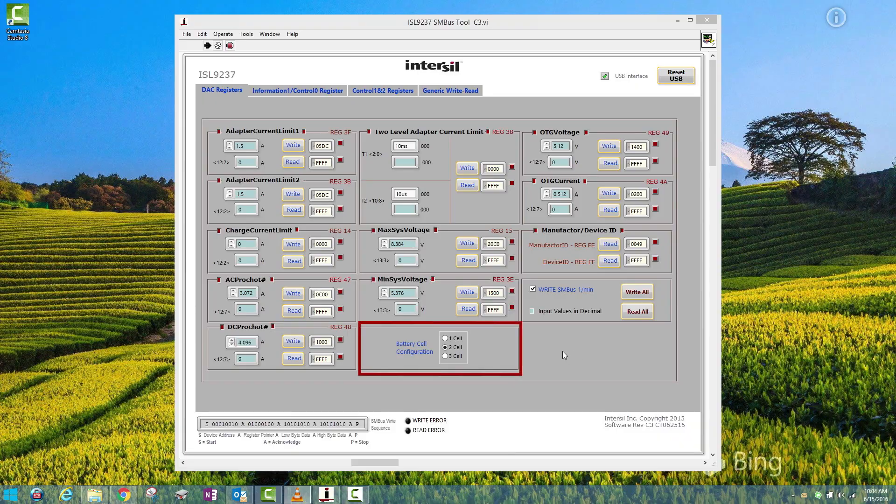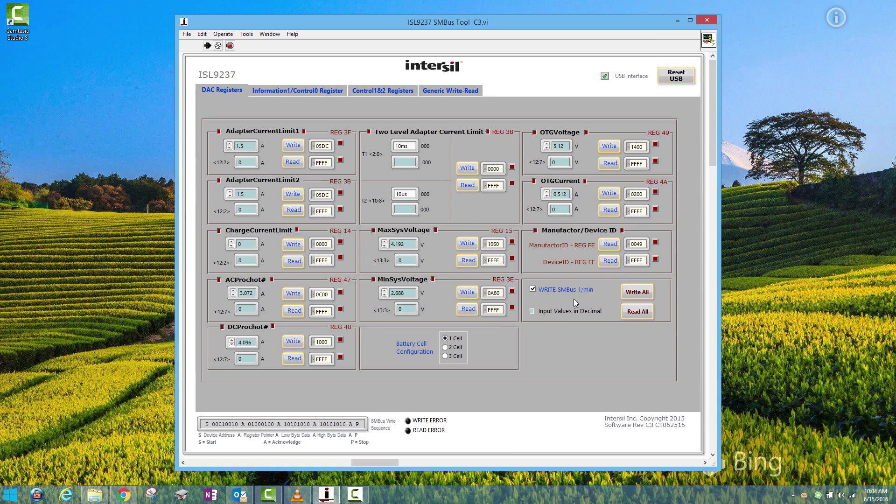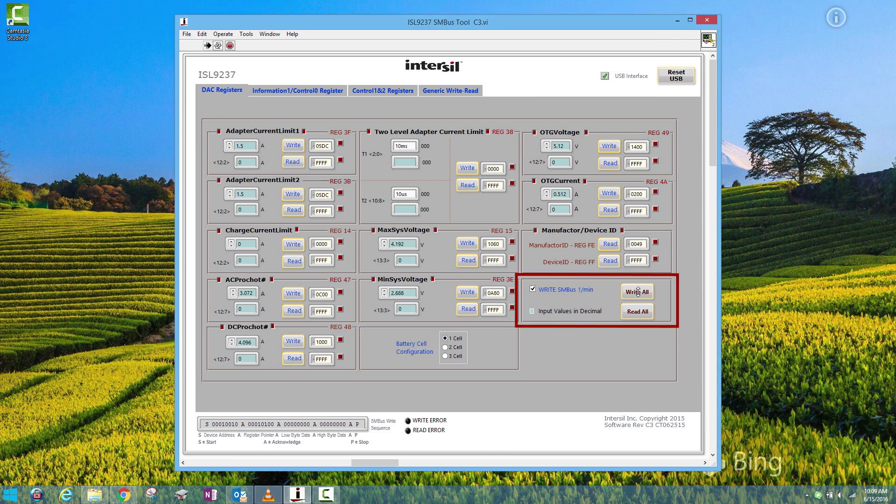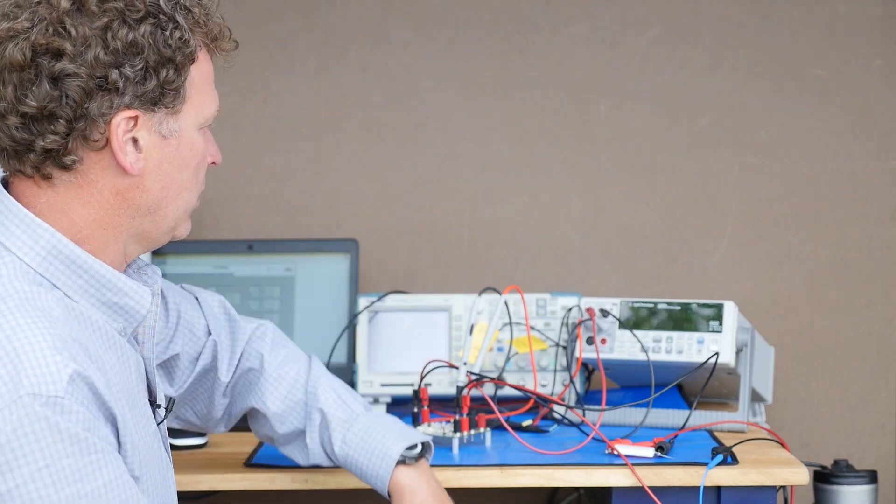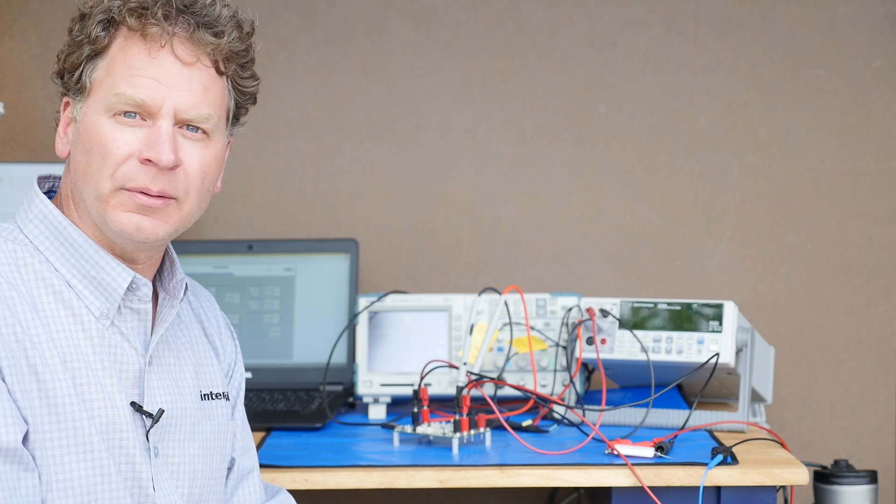In the software, choose one cell under battery cell configuration. I'm going to hit Write All. And then I'm going to measure the voltage across the battery, which is the power resistor.